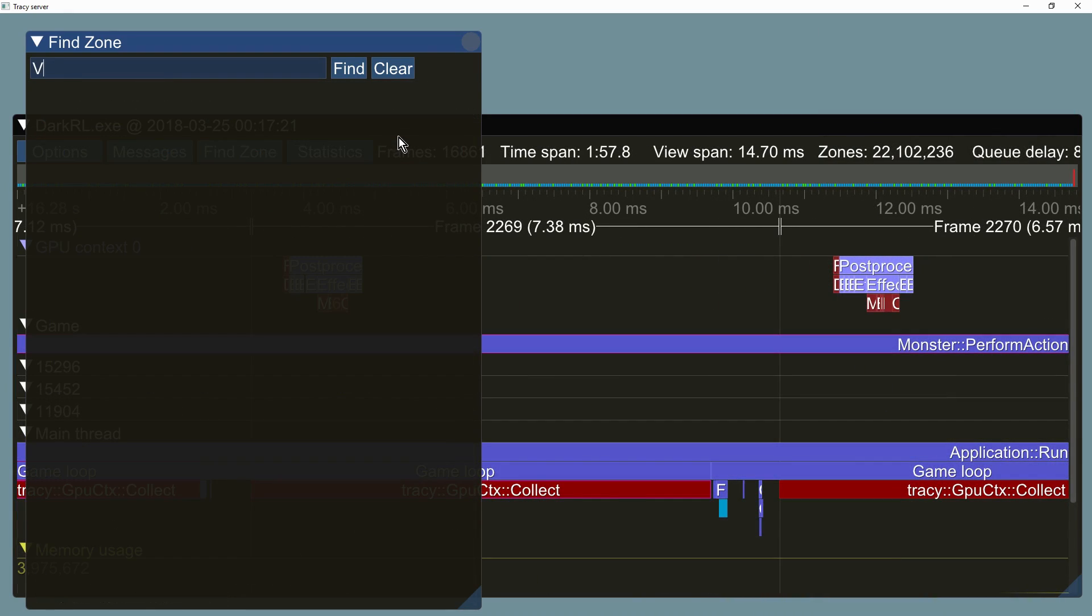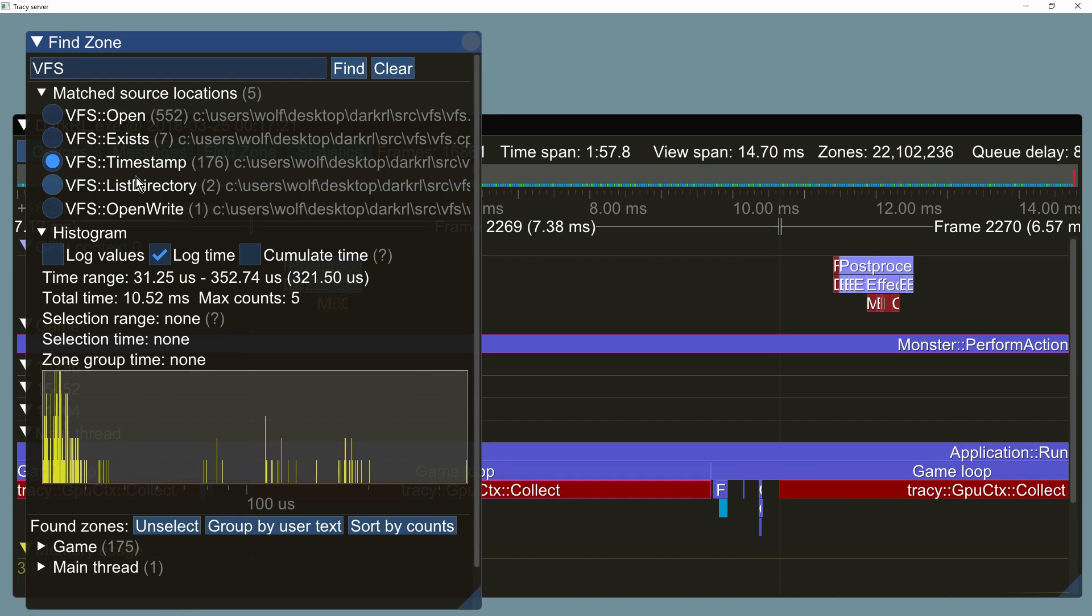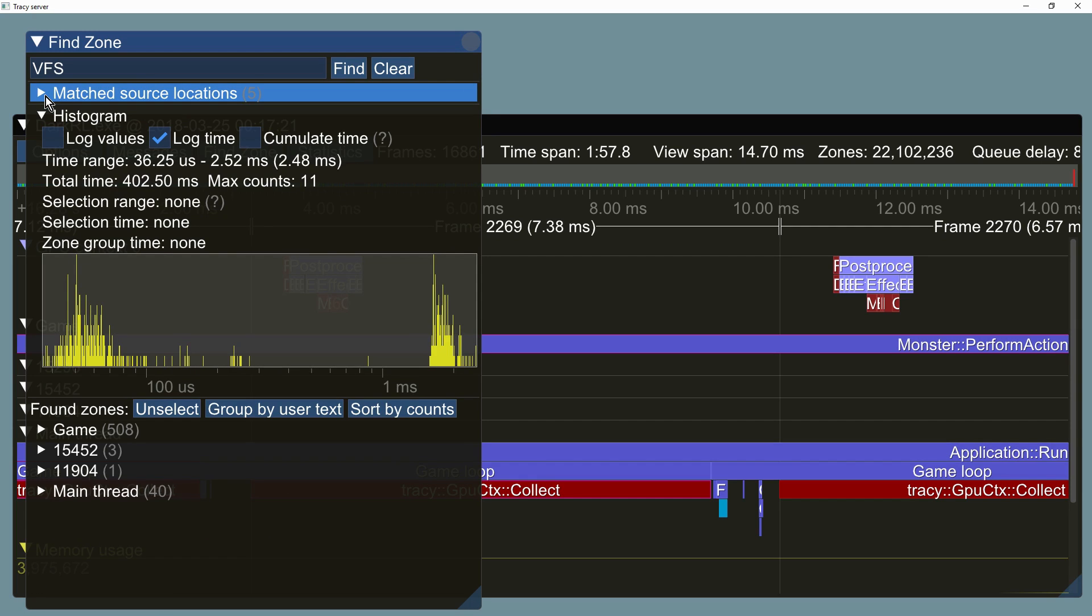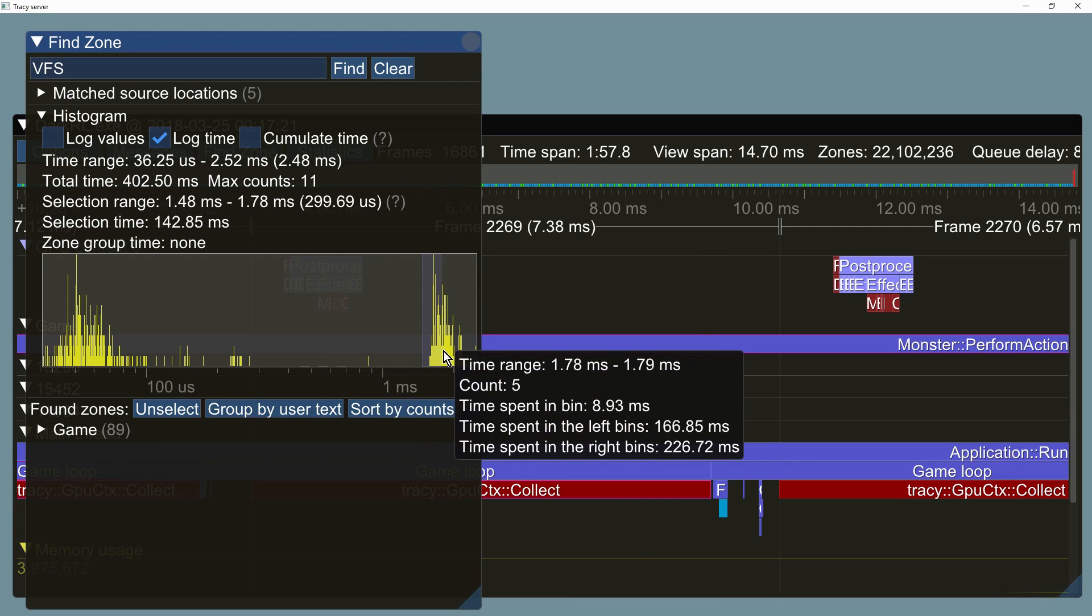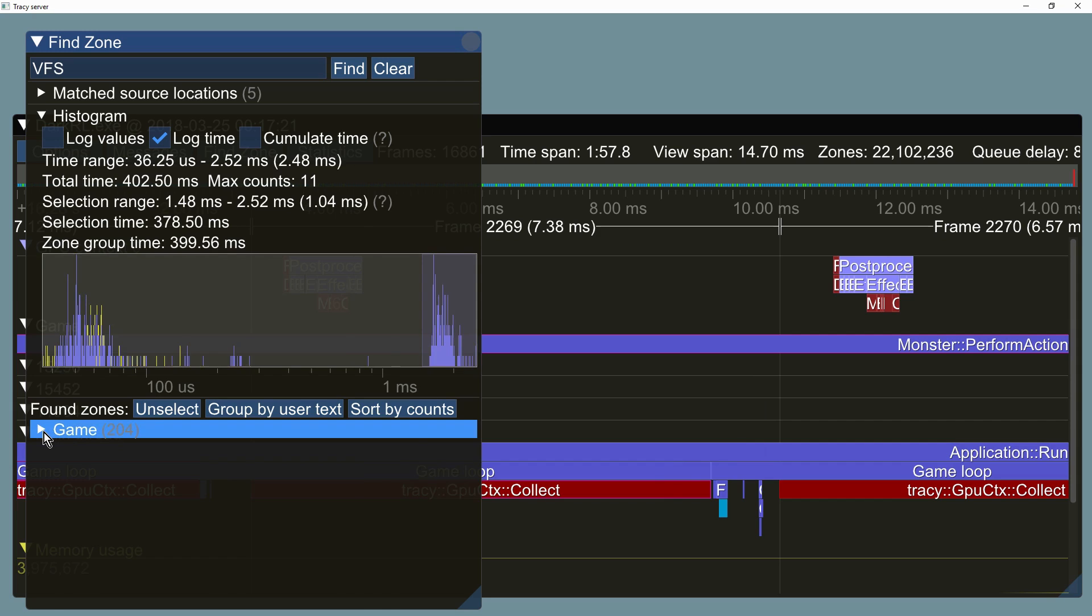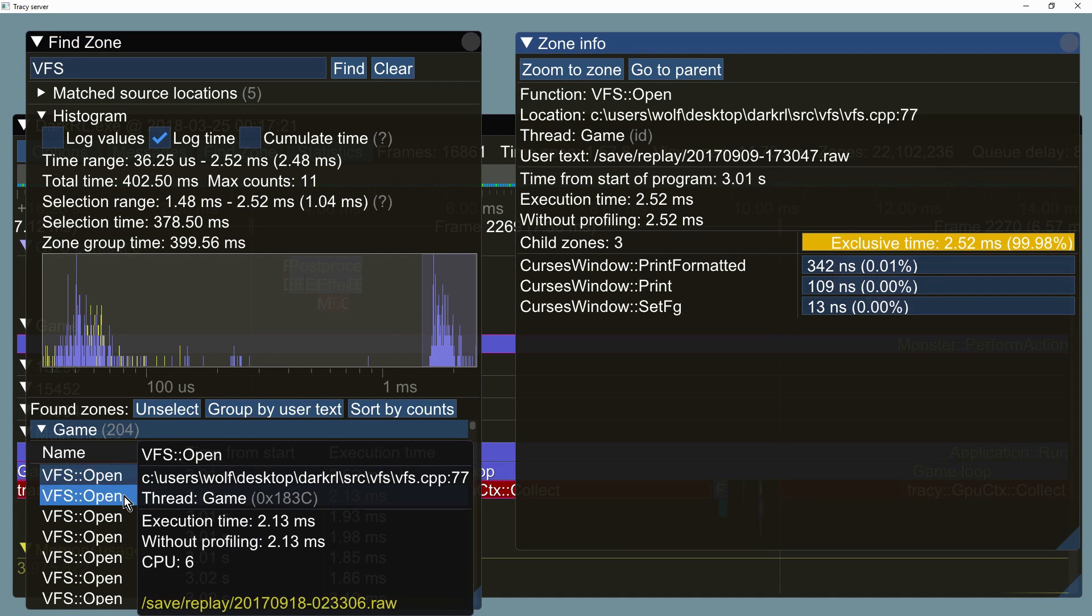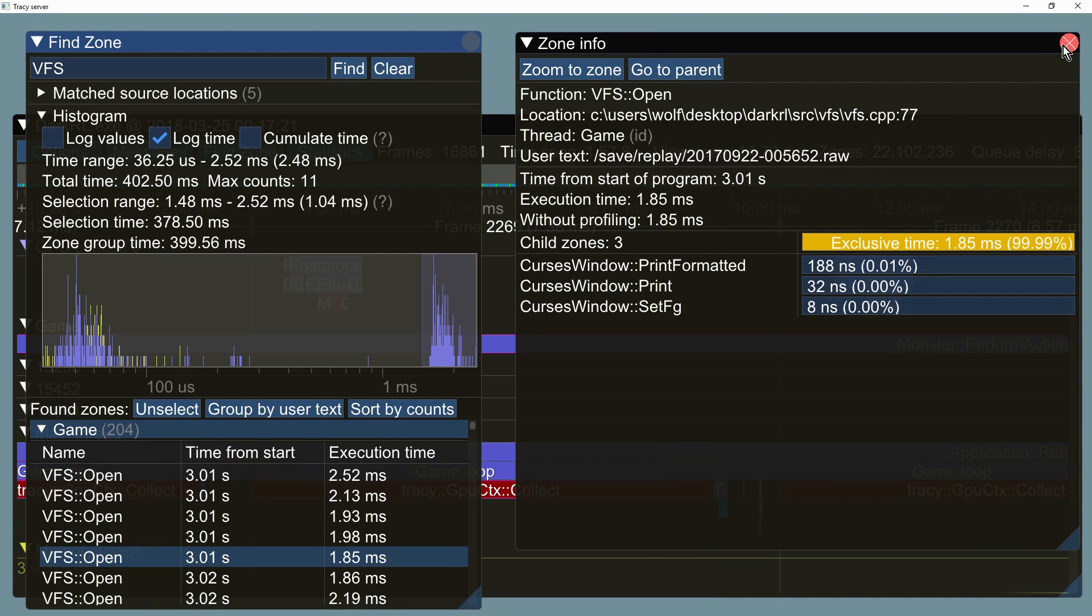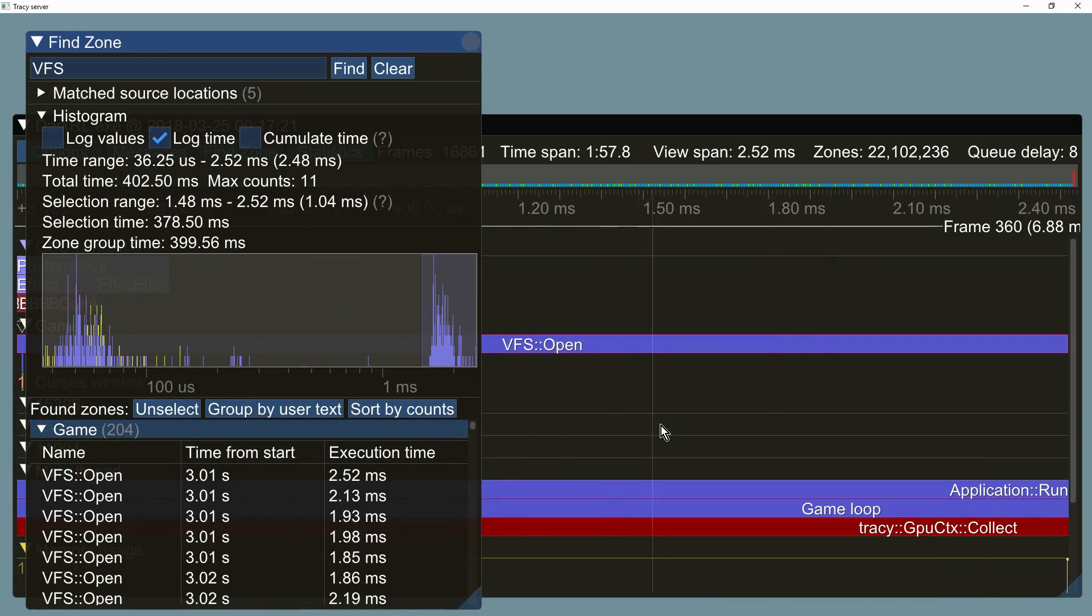Function search may find more than one match. You can select the entry you are interested in. You may want to look only at a specific timing range. Here we will select the function calls that took over one millisecond. Each selected function call may be viewed on a list. Clicking on each entry will display more information. Middle click will zoom the timeline on the selected call.